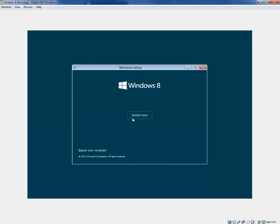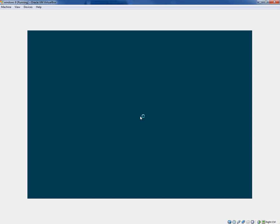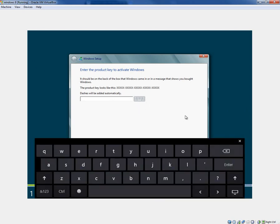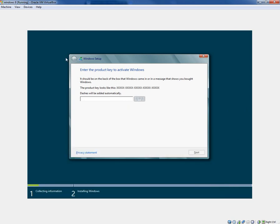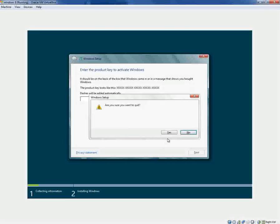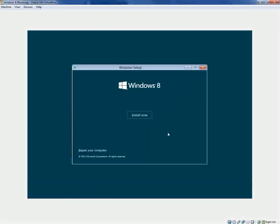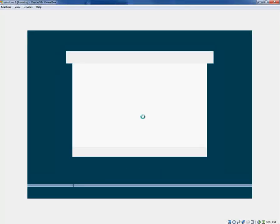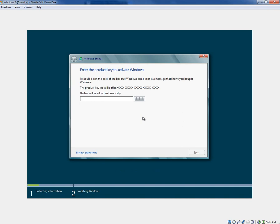As you can see, we have a standard language, time format, and keyboard selection. I'm assuming you're in the U.S. if you're watching this. On the next window, we actually have an install button. You want to go ahead and click that. You're actually watching a live demonstration and hopefully this comes out well.